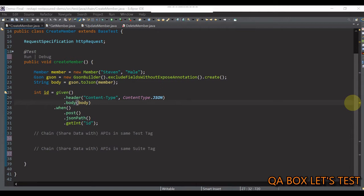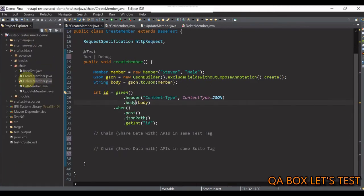Now, using that ID property, we will then make a GET request to pull the newly created member, followed by a PUT request to update the same member and finally we'll run the DELETE request to delete that member.